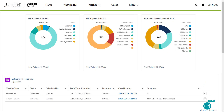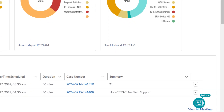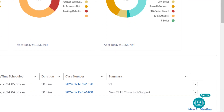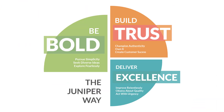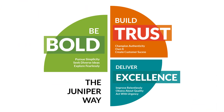You can now easily schedule a meeting and edit and cancel the scheduled meeting. If you need further help, you can chat with the Juniper Digital Assistant. We are excited to have you join us on our support transformation journey.